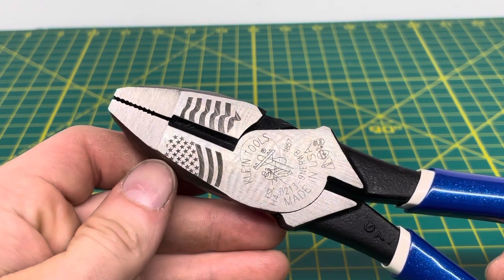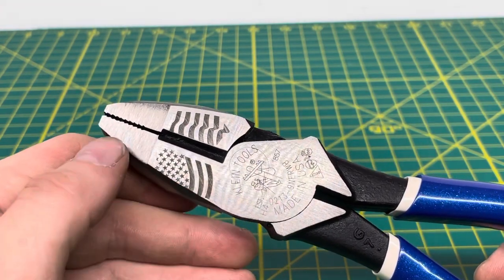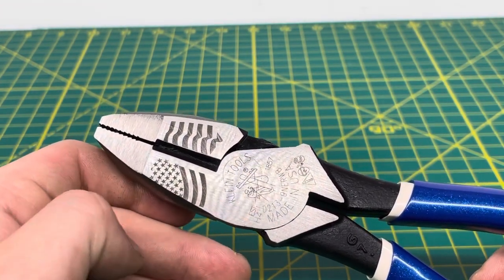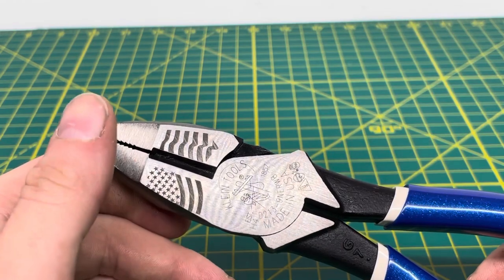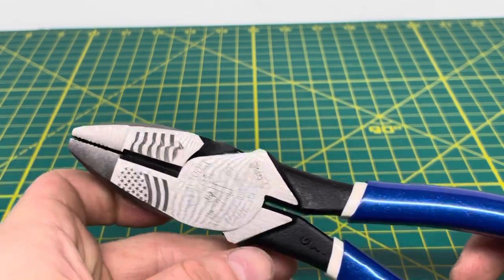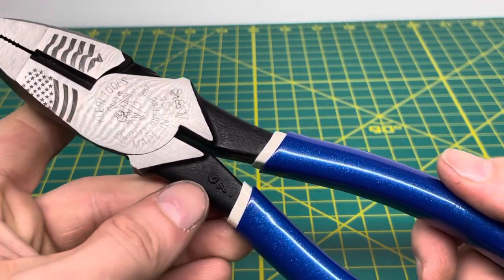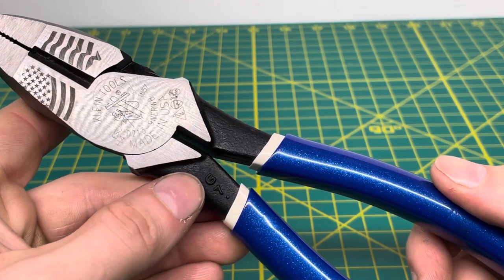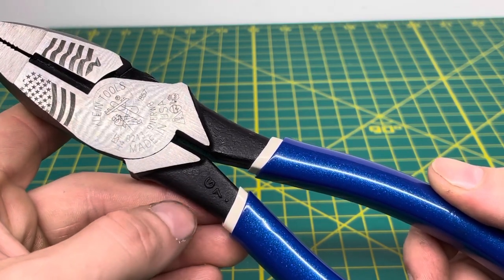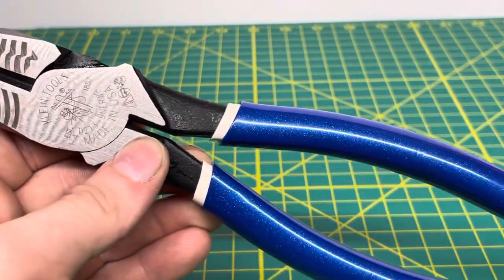And then coming up to the top of the pliers, you can see you have a nice American flag logo laser etched onto the surface of the plier, which I really do like that look on there. It looks fairly nice. And then coming down to here, you have your G7, which I believe is the type of steel they use to produce these pliers.